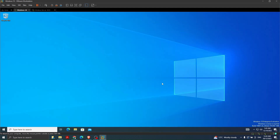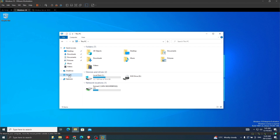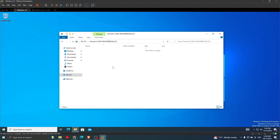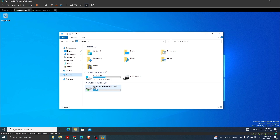Now we are in our Windows 10 machine using the teacher2 account - the account we created on the Windows Server machine. We should see the network drive with the label Z. I click on File Explorer, then This PC, and you can see the Z drive which we mapped on the server machine. If you double-click you can see there are no contents yet but you have access to that network drive. Every user who is part of the teachers group can see this drive.